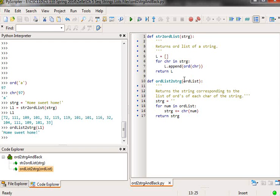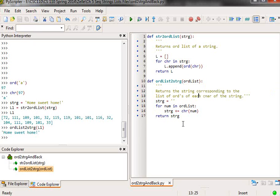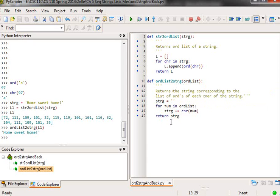And the second function, this one, takes a list with the numerical representations in it and iterates through, traverses that list and uses an empty string as an accumulator and then returns the string.